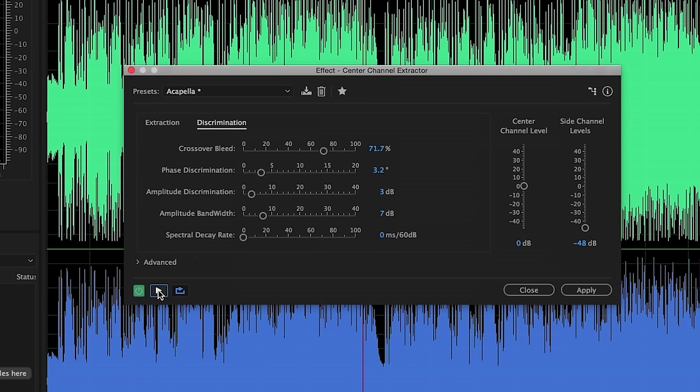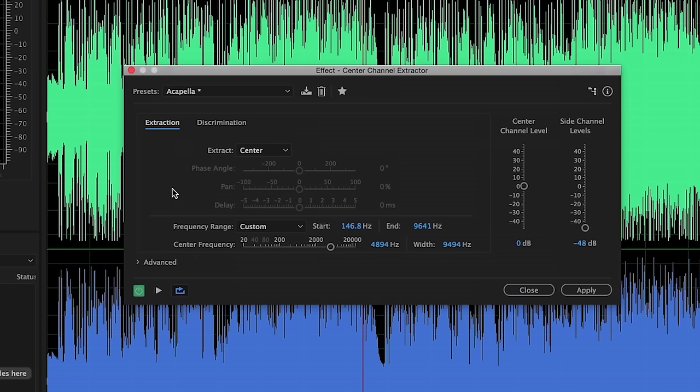And once again, you can see that by adjusting that crossover bleed, increasing that percentage a bit, and by adjusting the phase discrimination by just a couple of degrees here, we can start to just further refine and isolate those center channel vocals and make them stick out a bit more. There's a little bit of bleed from some of the other instruments and things, and you can continue to use these additional settings to fine-tune those even more.